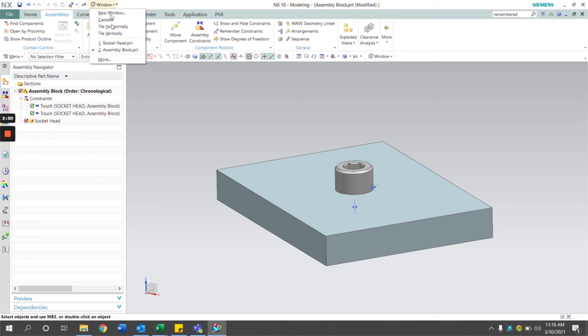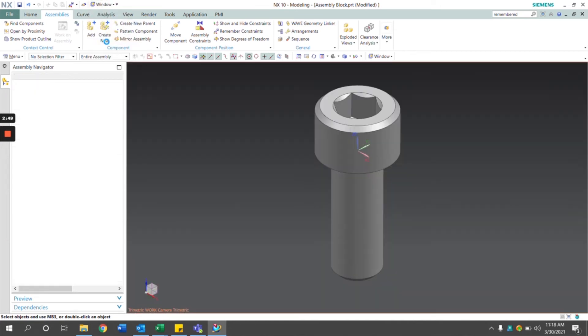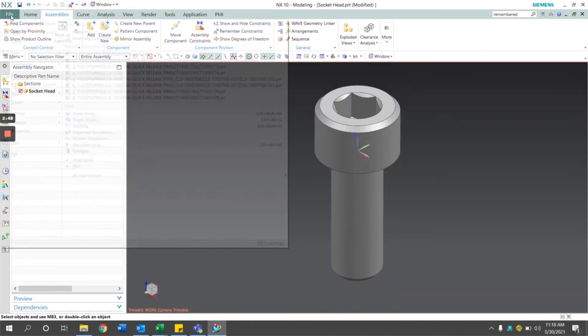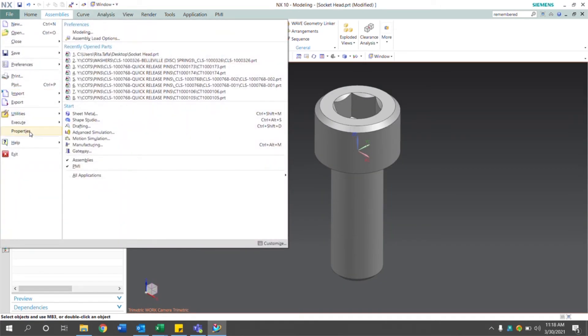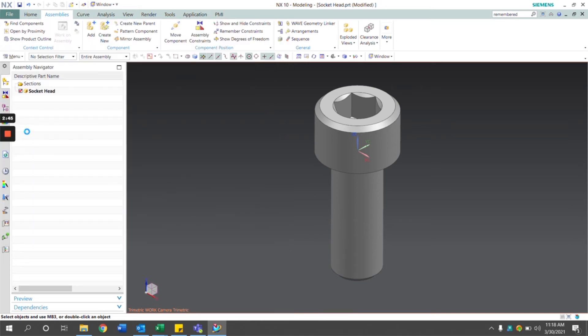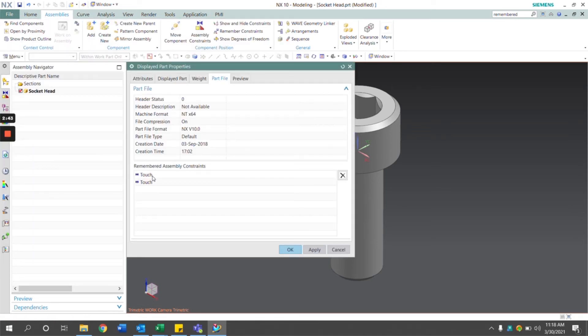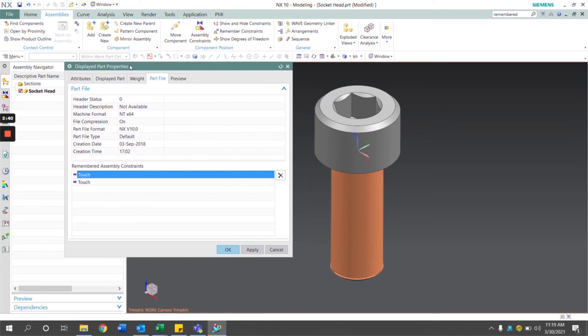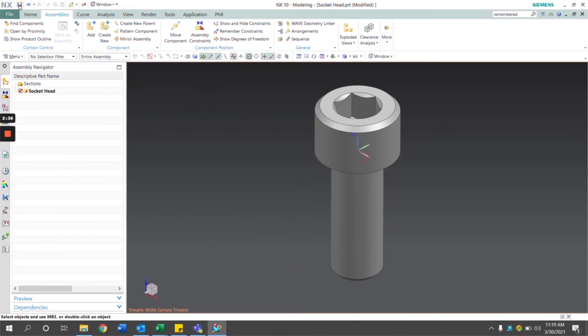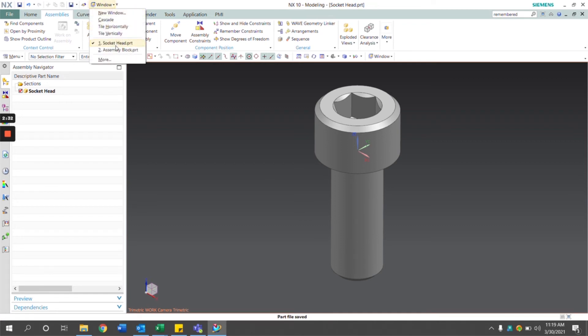If we navigate back to our NX part underneath properties, we can see the two constraints that were included. I'll save that.